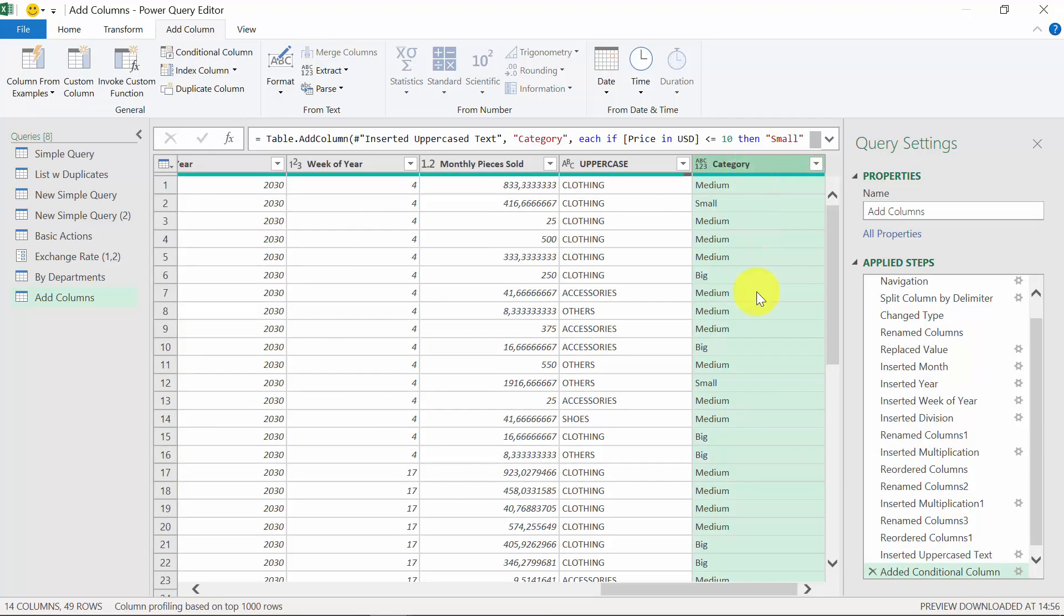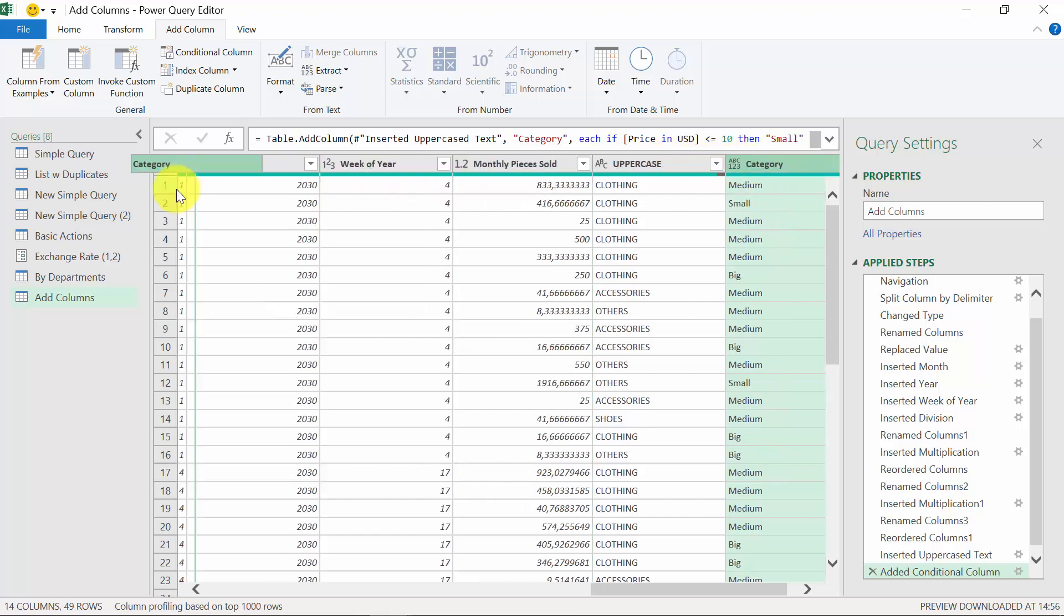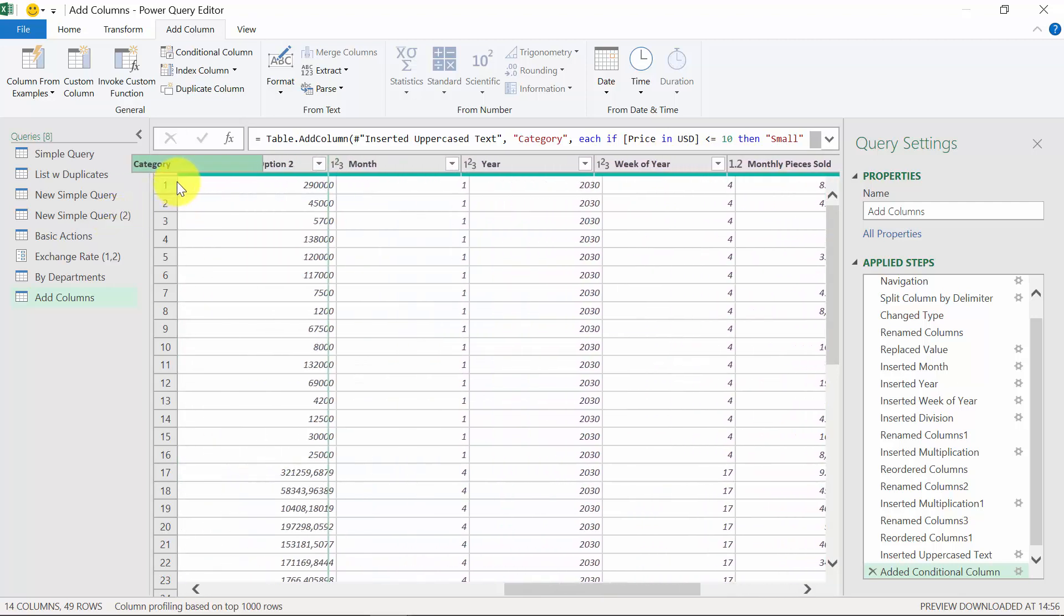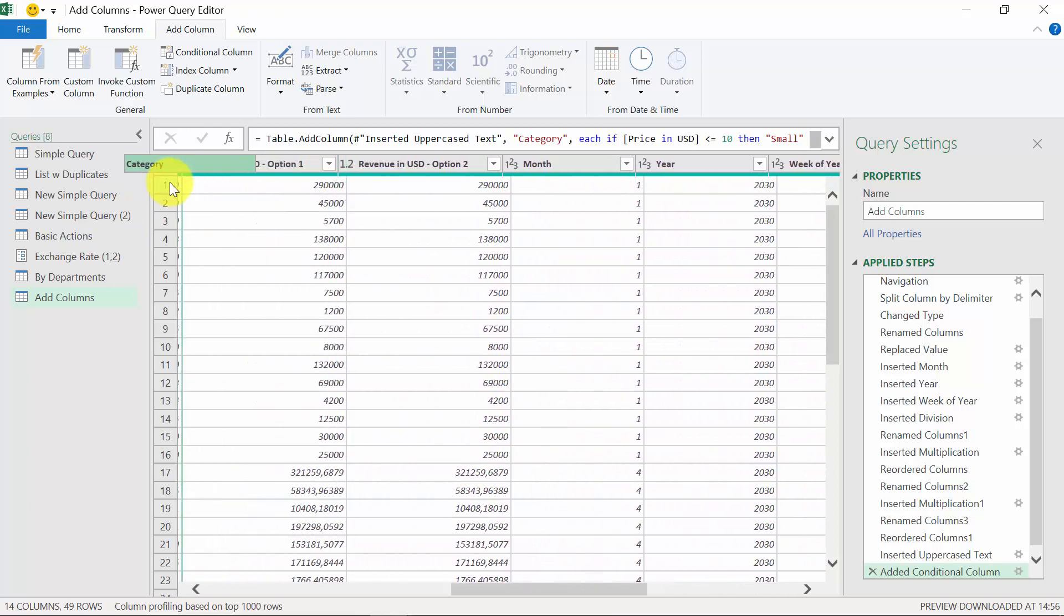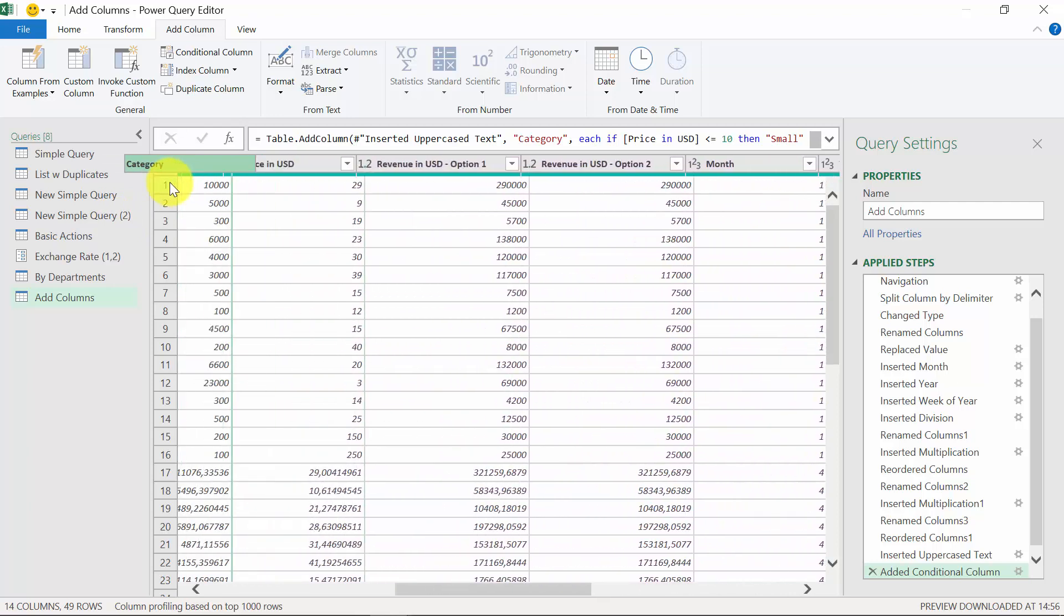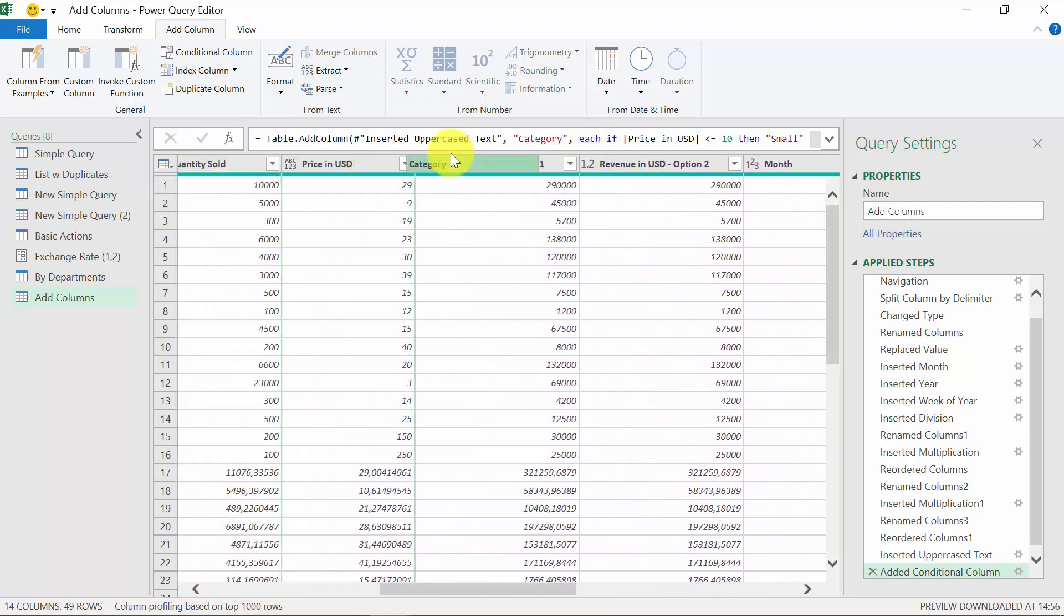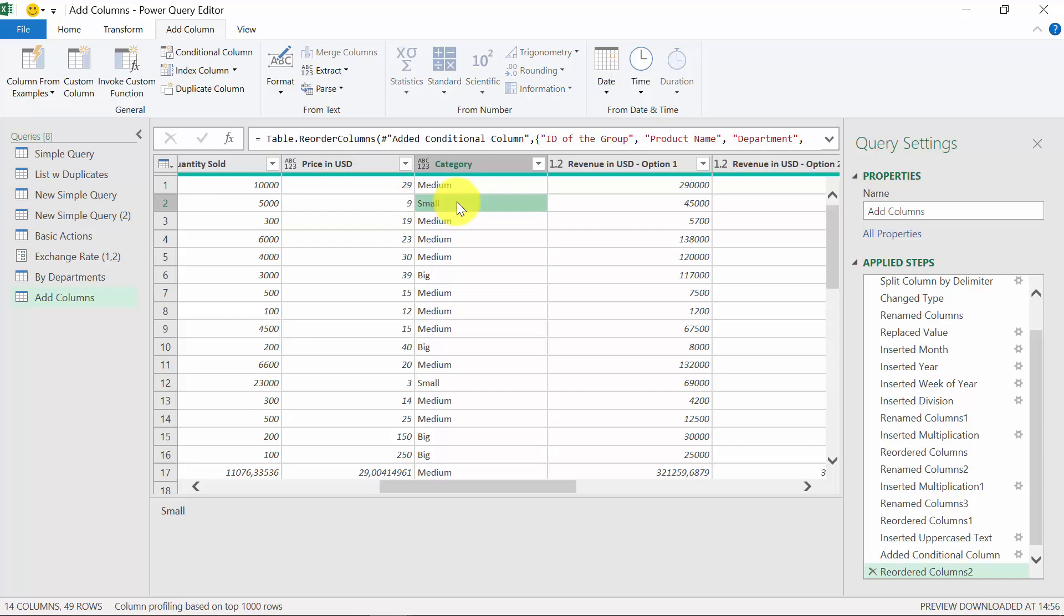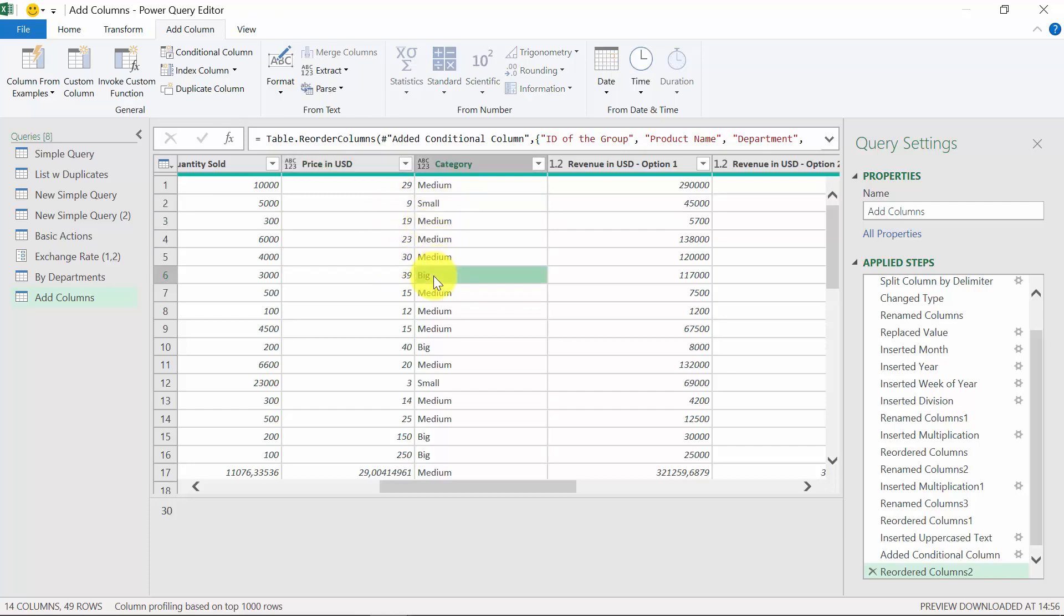As you can see, it has created the category. Let's again drag it next to the price. Maybe here. As you can see, it seems to be working. So the second item is 9, so it's below 10 and it should be small. This is what we've got. The next few are medium because they are from 10 to 30, and above 30 we've got big.